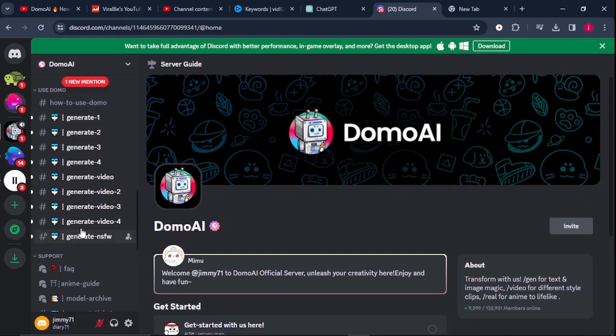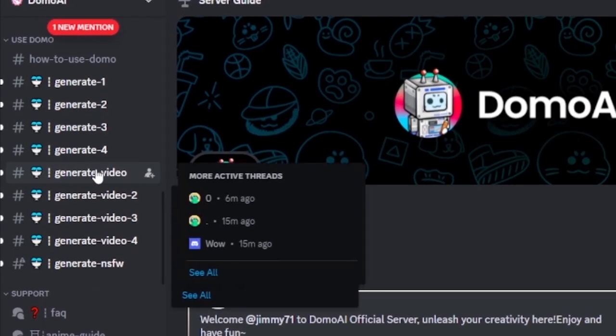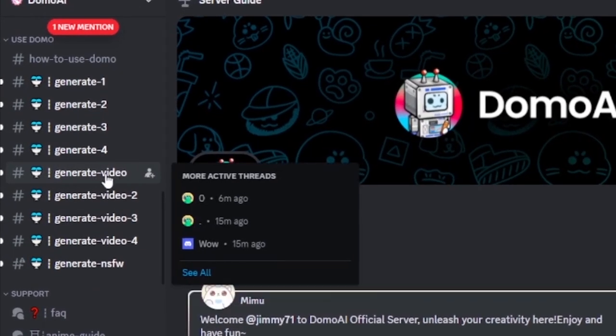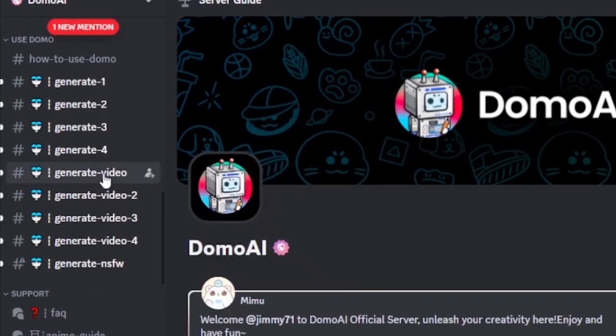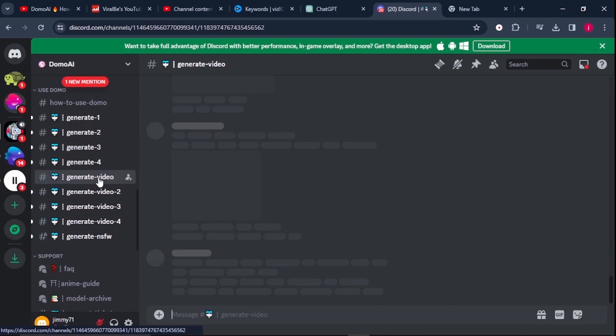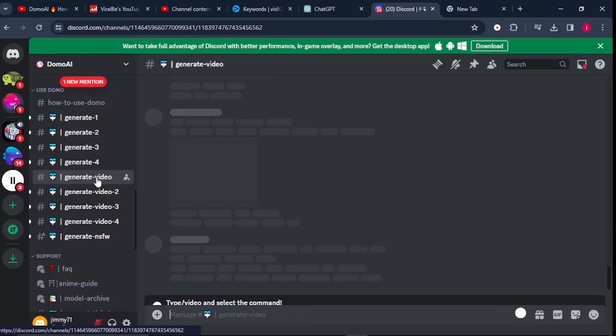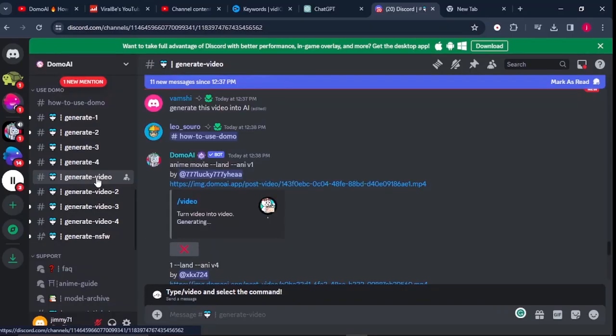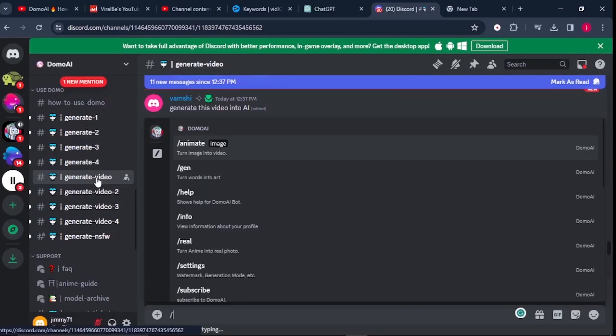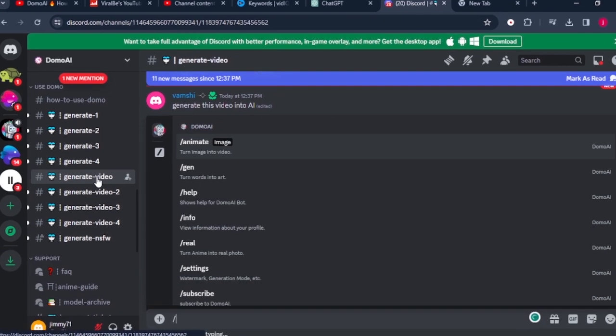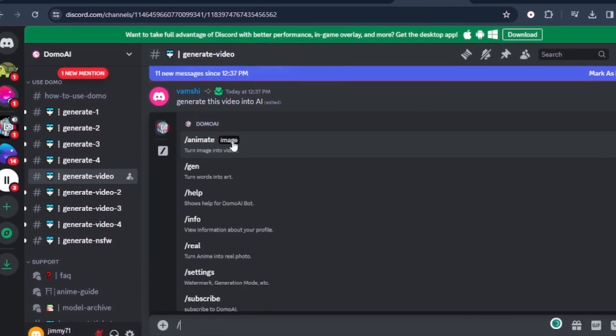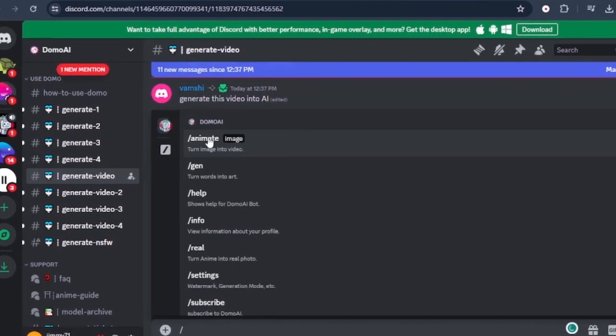Here, choose any video Domo you want to use. We will select generate video. On the message bar, just type in slash and it will give you a number of things that you can do.